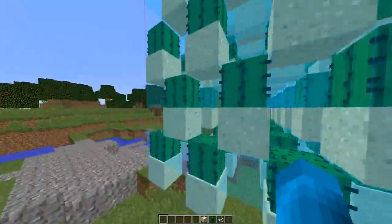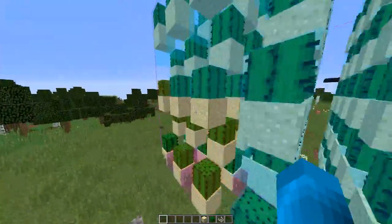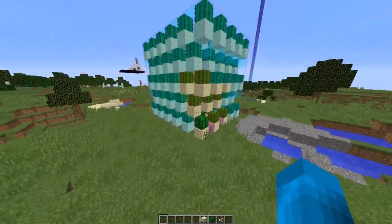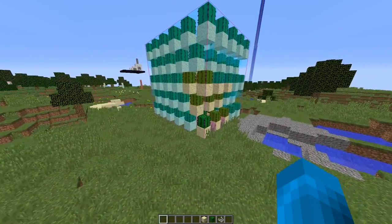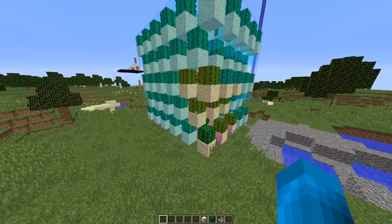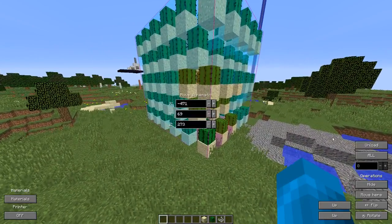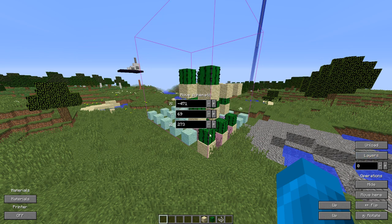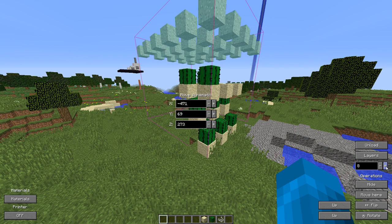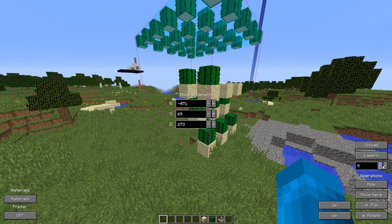Now that you know how to get and print your schematic, let's get rid of this. Press minus and then Unload. Also on here you can see it by layer — so this is zero, and then you add layers one, two, three, four, five — and you can keep building like that too.